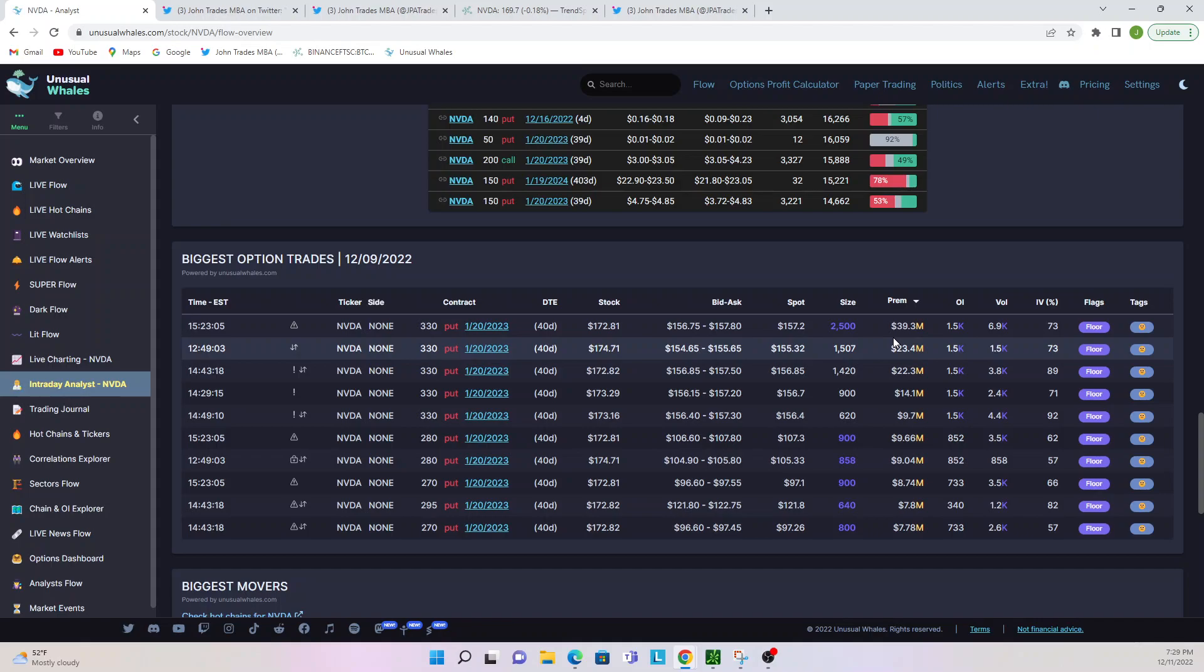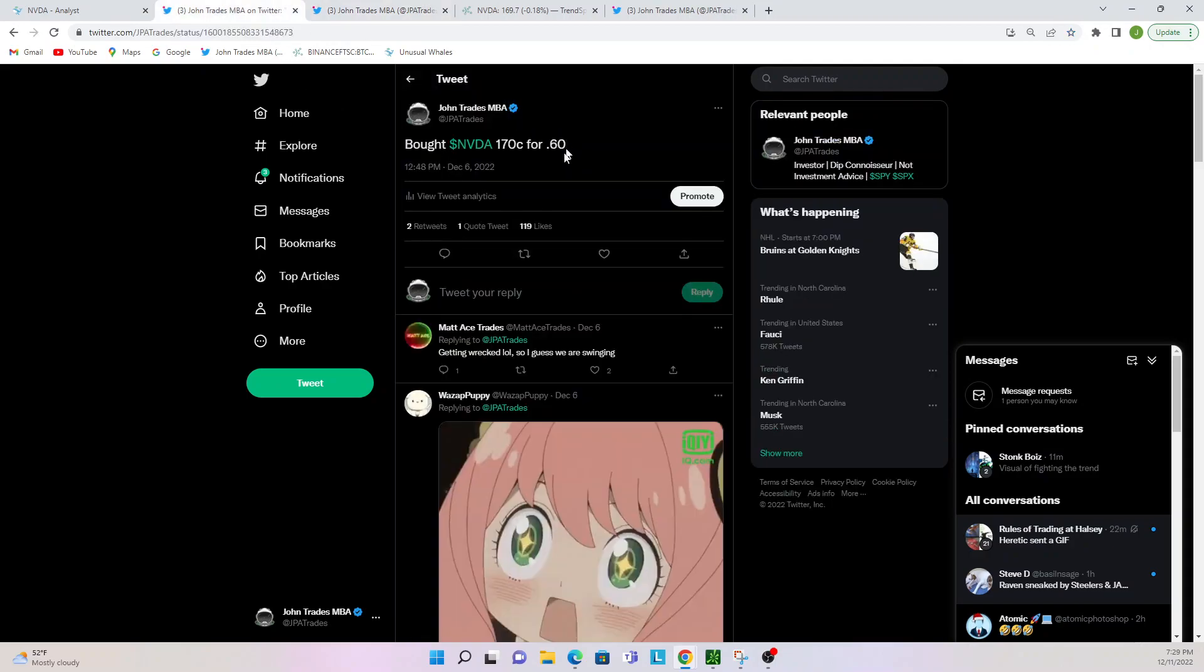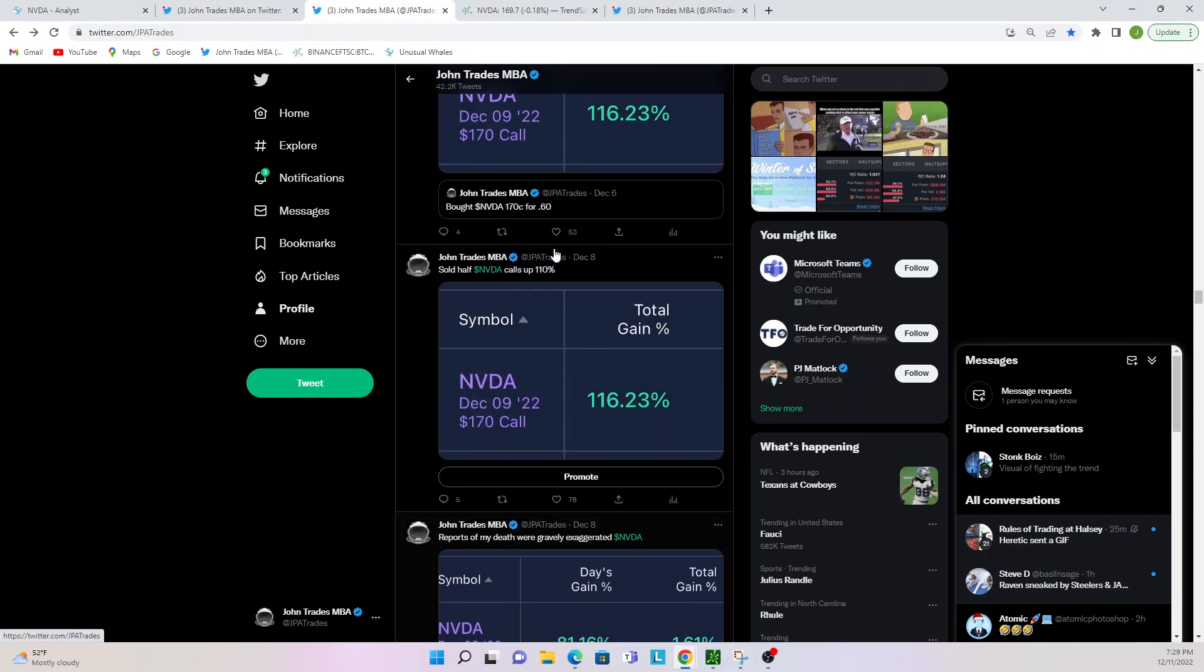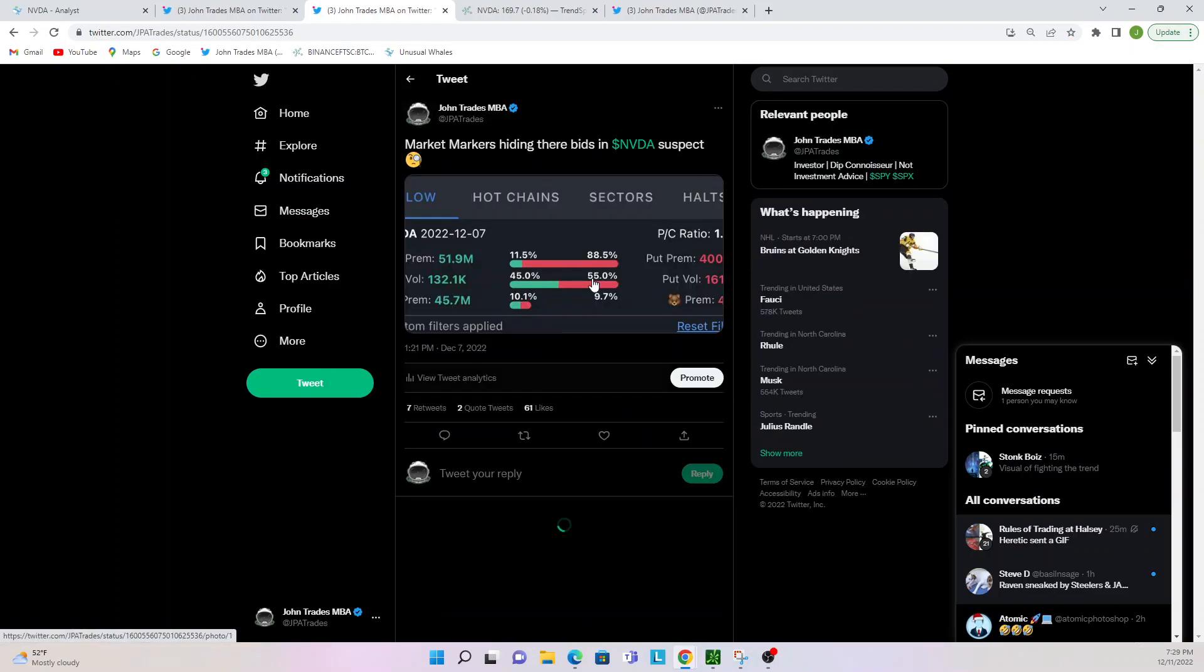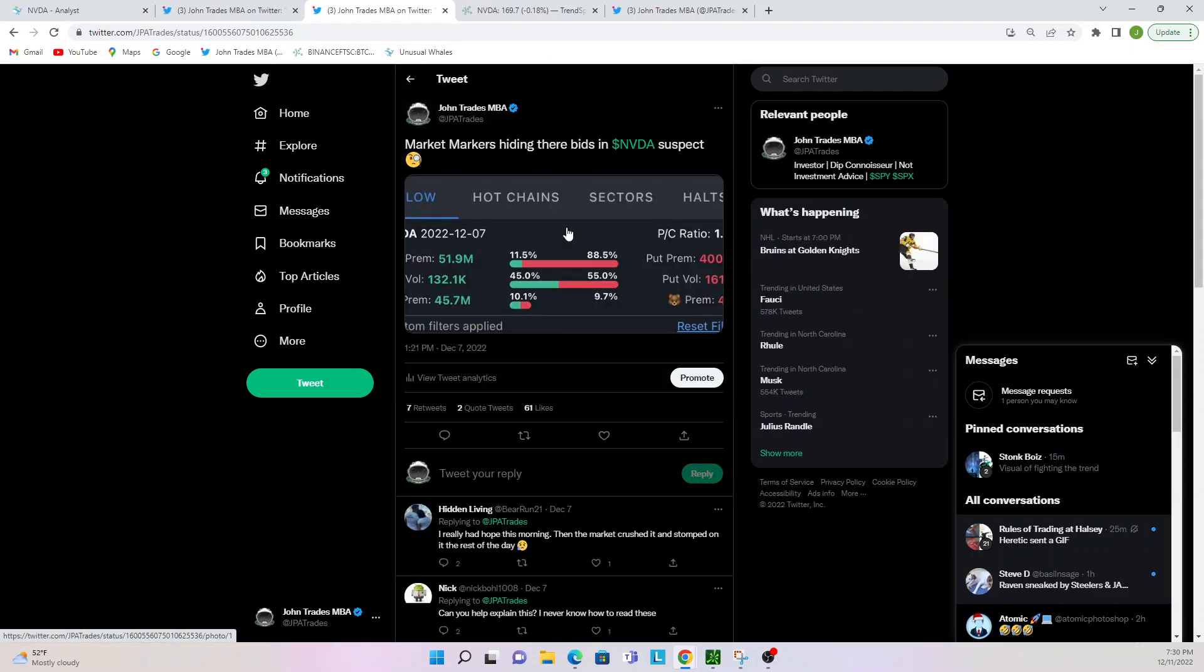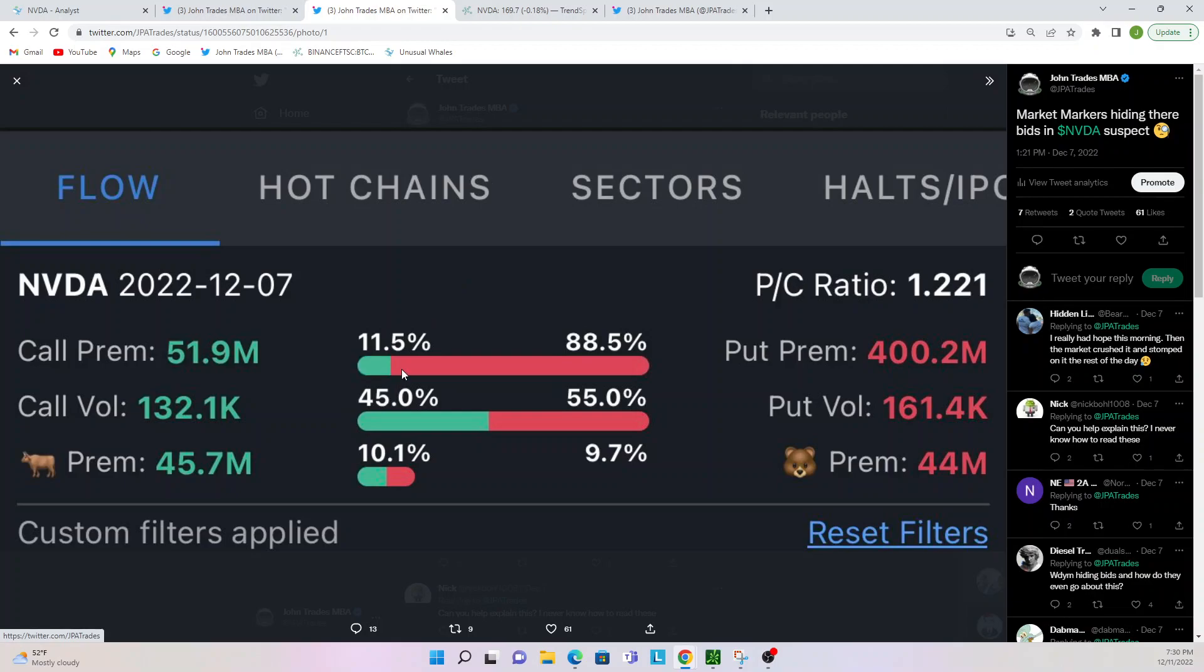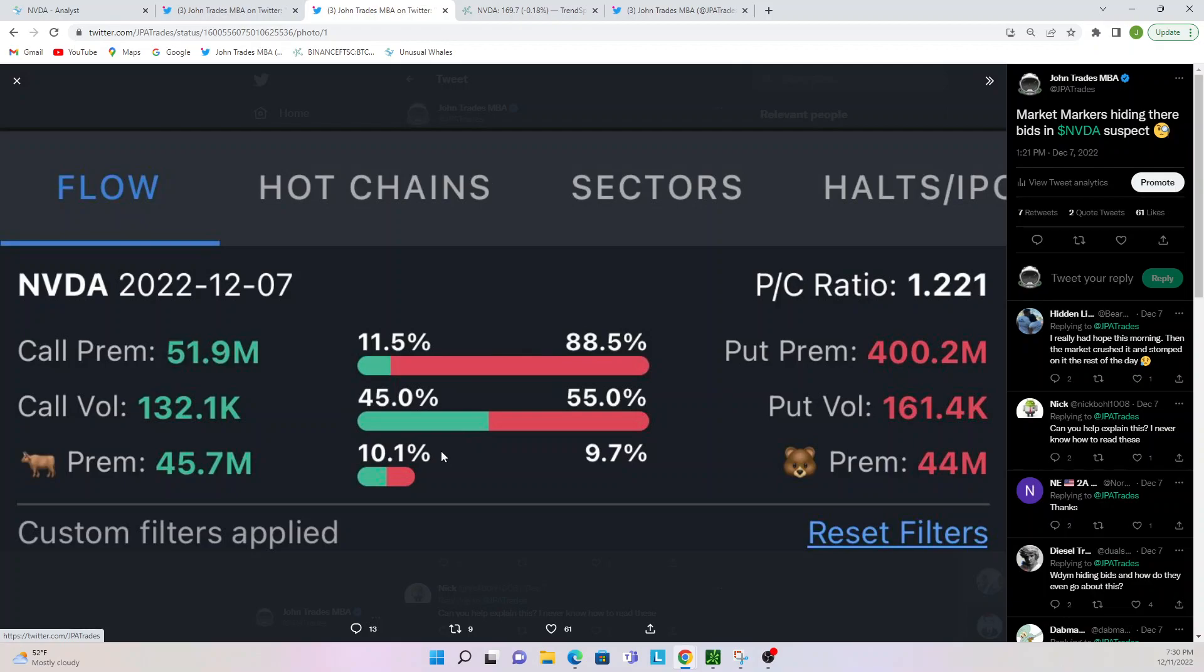These are all Unusual Whales app, straight from the Unusual Whales app. You pull this up on your cell phone, just say 'hey what's it looking like at a glance.' Quick thing I'll just run through this because I have a lot of questions on it. Call premium, put premium, that means dollars spent in calls and puts. So $51.9 million worth of calls traded, $400 million worth of puts. That doesn't mean buys and sells, it just means this is how much there was. Call volume, that means total number, so 132,000 calls versus 161,000 puts. And then premium right here, $45 million was bullish premium. That means bought at the ask because they really wanted it. Bearish premium means calls or puts bought at the ask because they really wanted it for the downside.